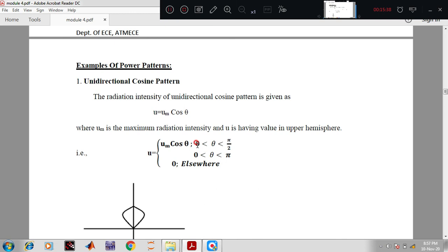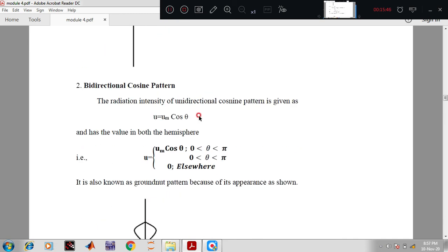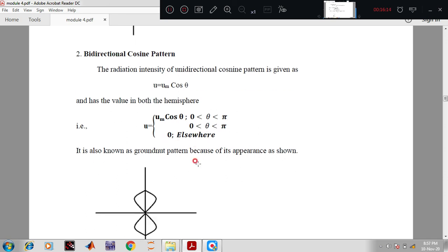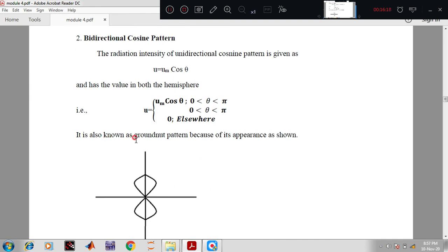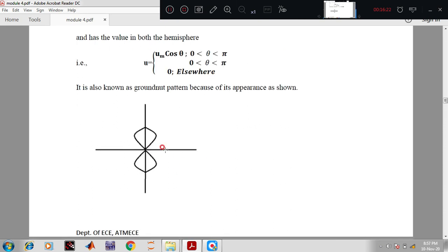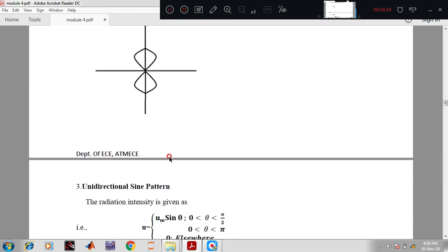Another pattern is the bidirectional cosine pattern, where radiation intensity U = Uₘ cosθ with values in both hemispheres: U = Uₘ cosθ for 0 to π, else zero. It is also known as a 'ground nut' pattern because of its appearance — one lobe from 0 to π in one hemisphere and another in the second hemisphere.